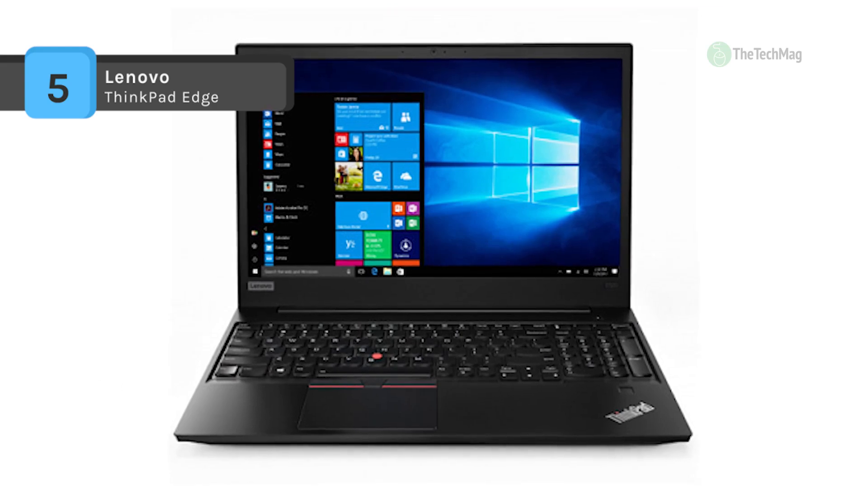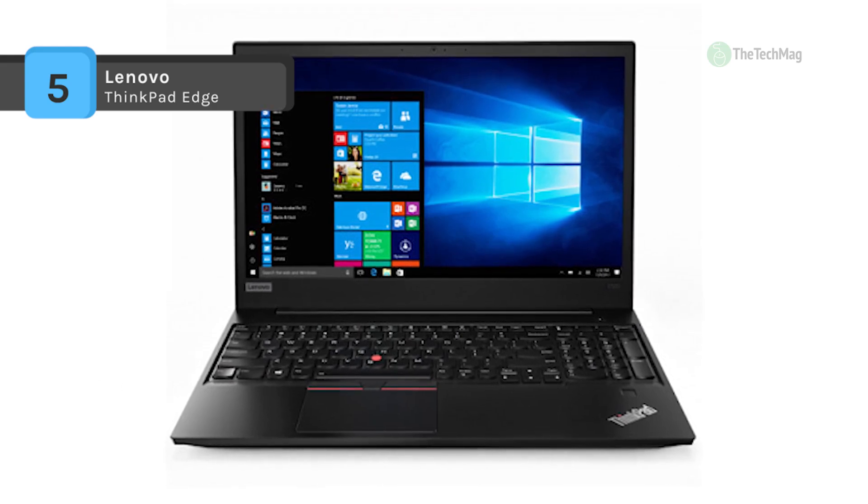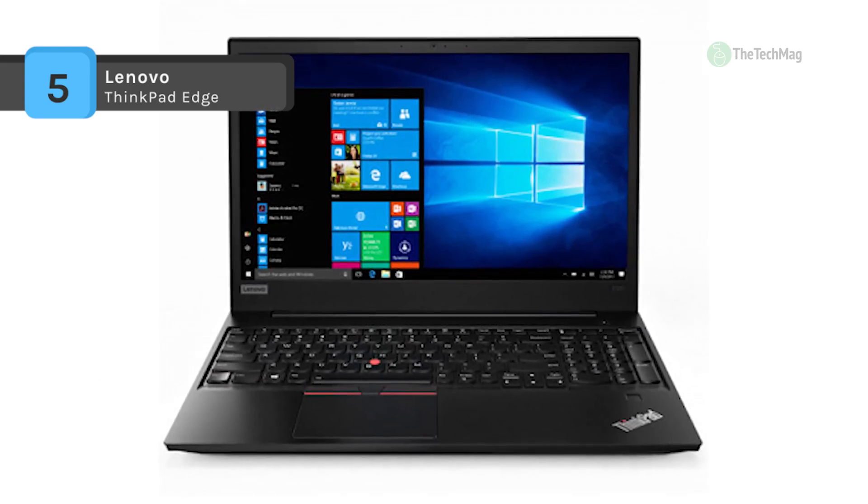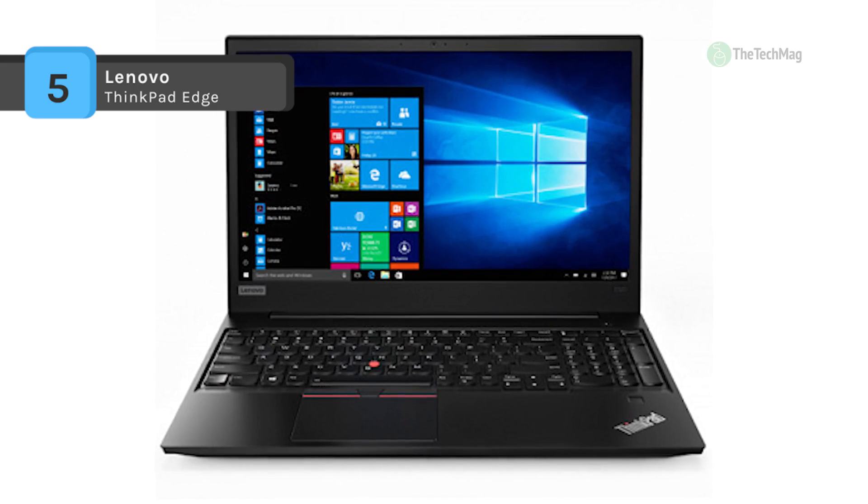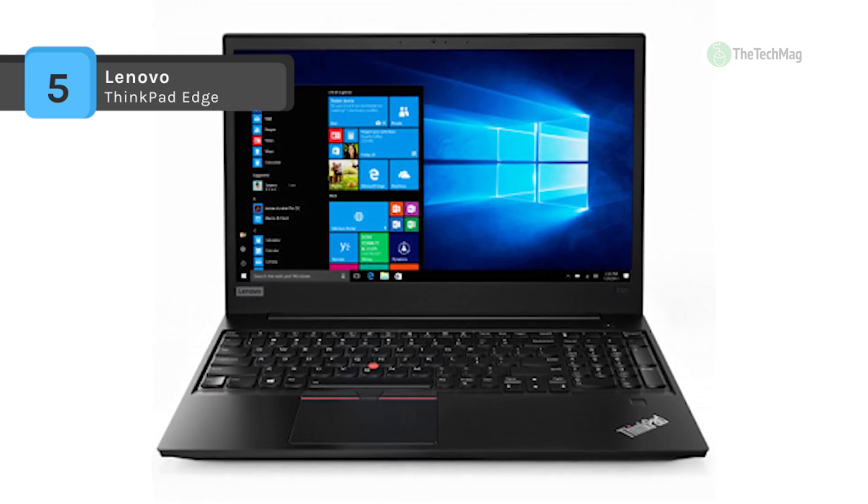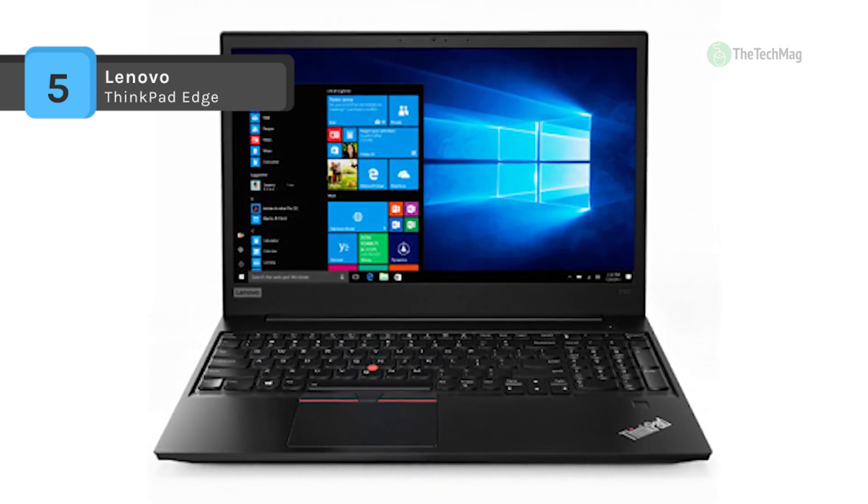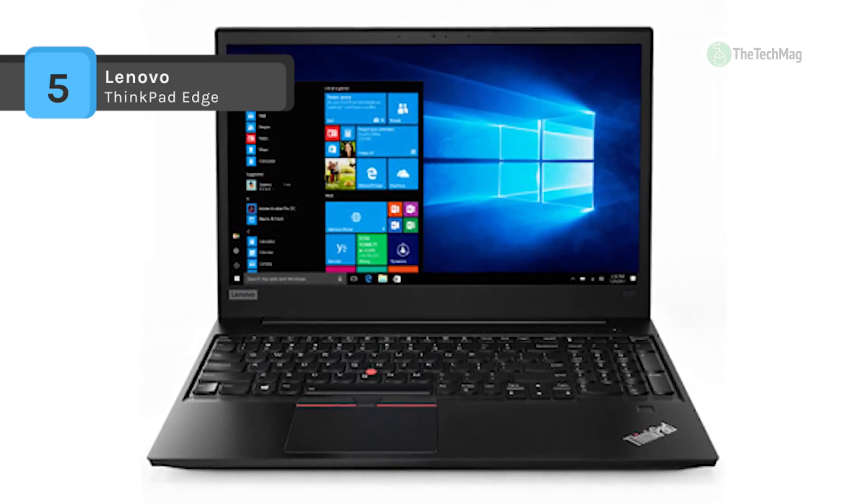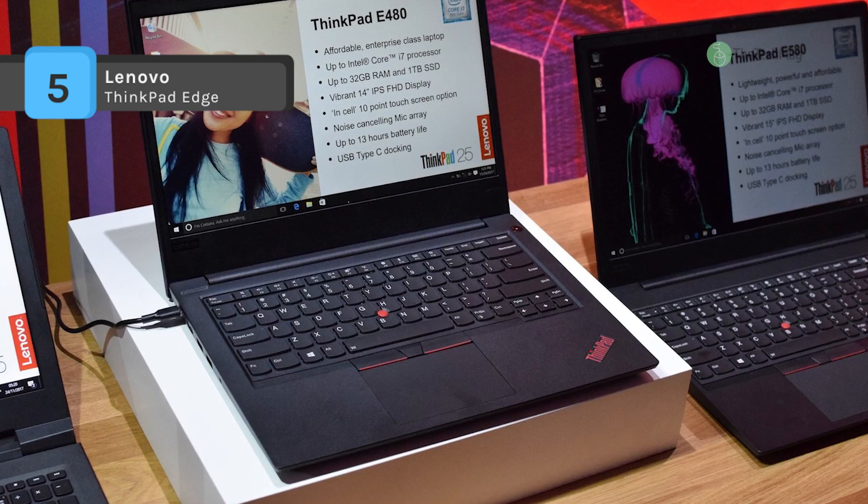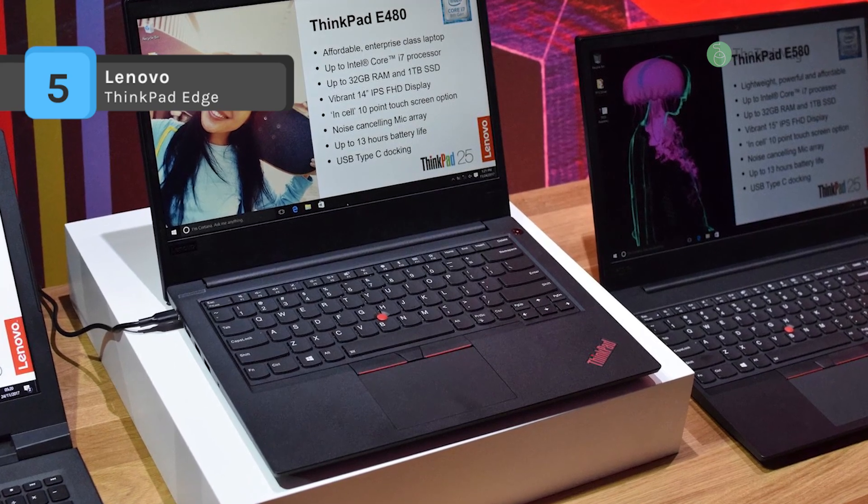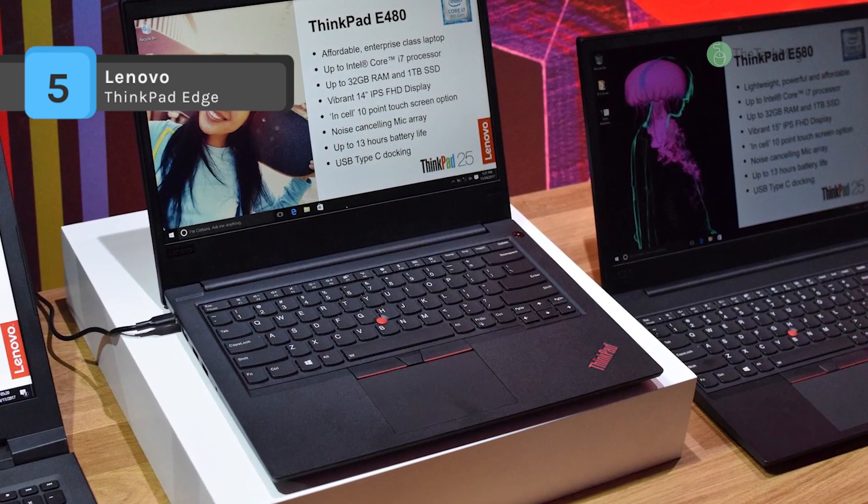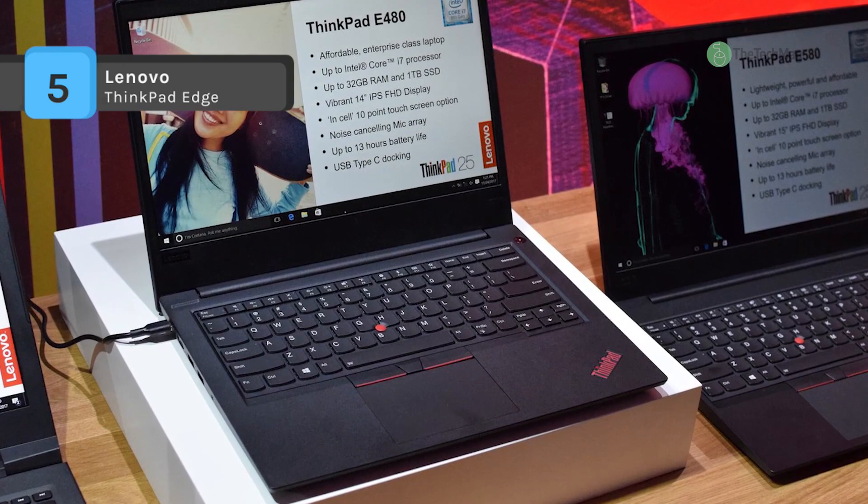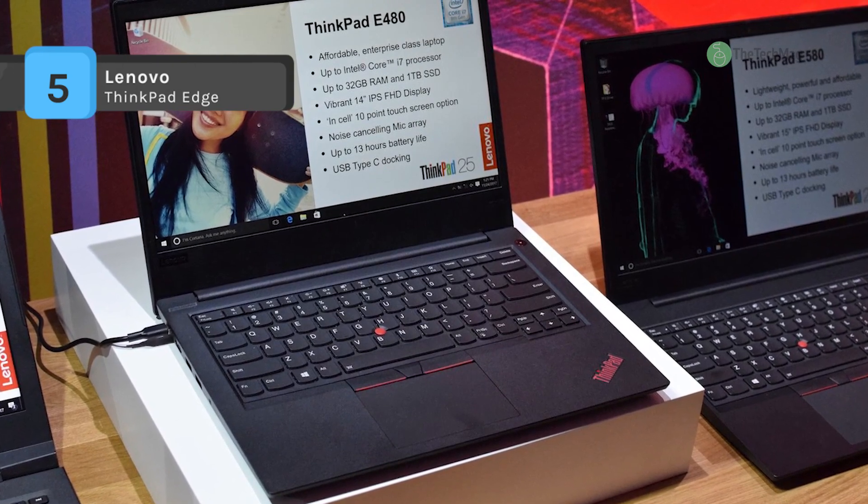Other integrated features include a fingerprint reader, 802.11ac Wi-Fi, gigabit Ethernet LAN, Bluetooth 4.1, a webcam, a microphone, speakers, and an audio in-out jack.